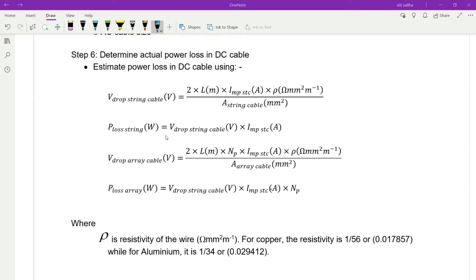The size of the string cable is in square millimeters. To calculate the power loss in the string cable, multiply the voltage drop from the string cable by IMP STC from the PV module. For the voltage drop of array cables, use the same equation but multiply with the number of parallel strings. Remember, this uses the length and size of the array cable. For P loss array, multiply the voltage drop of the string cable by IMP STC.